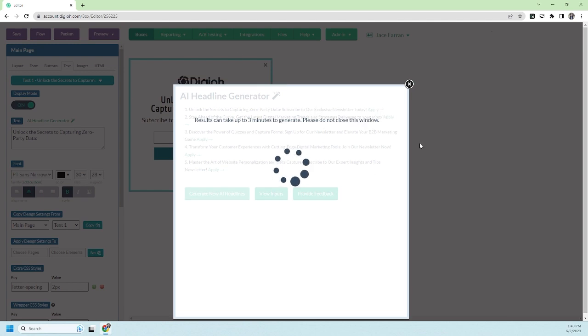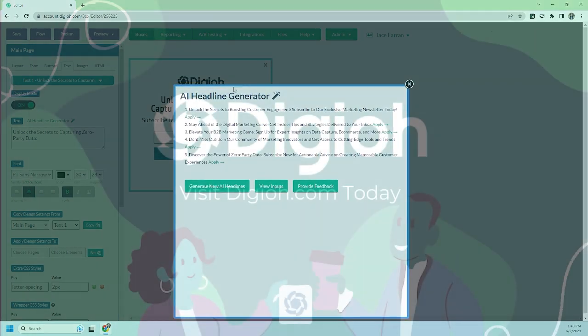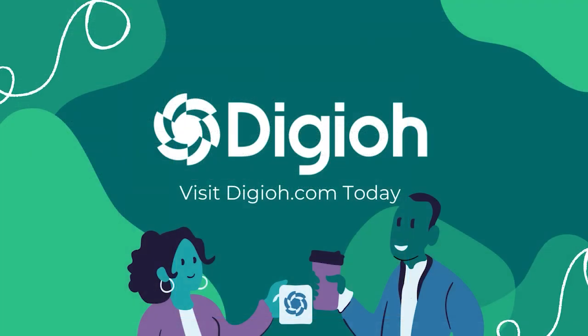So if you haven't already, go check out the AI headline generator and let us know what you think. Thanks everyone.